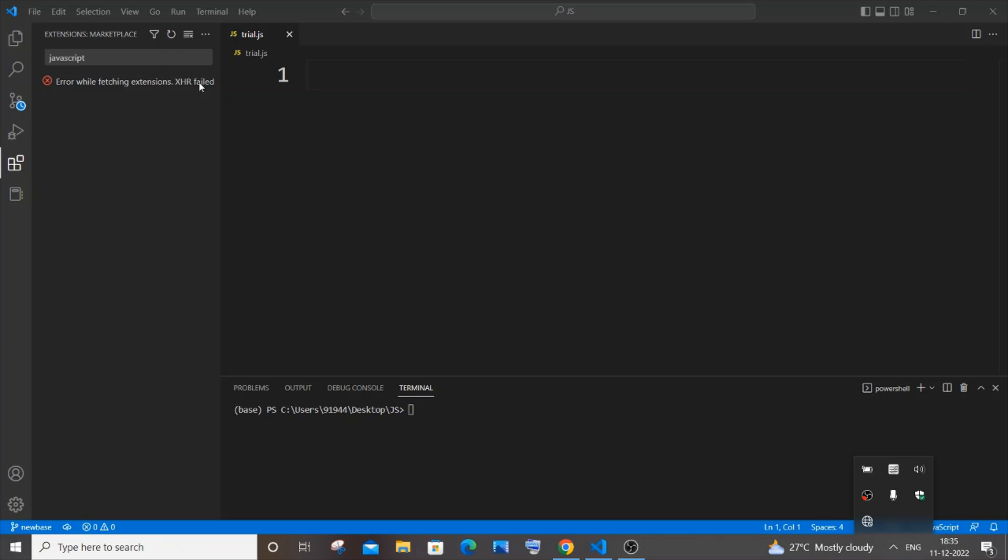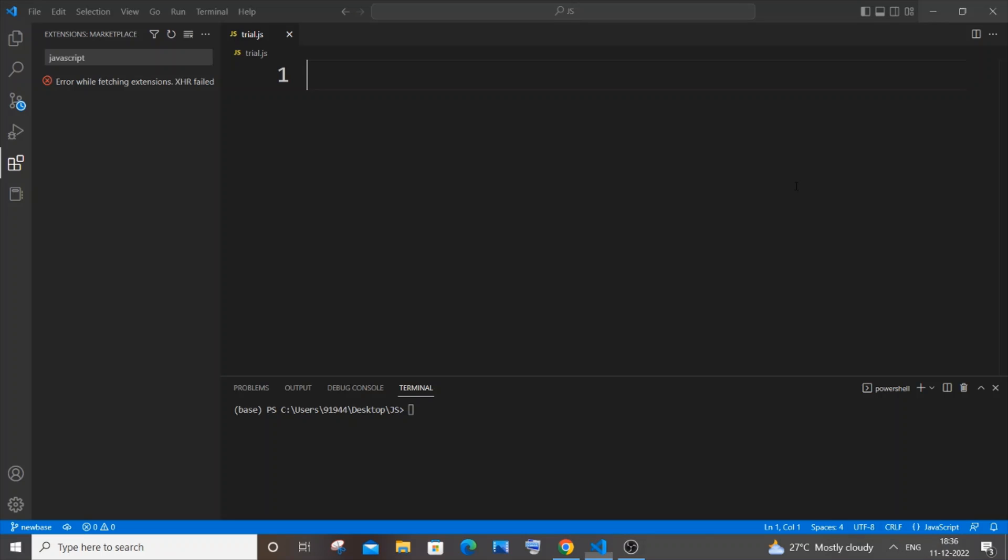So I think these are the ways that this error can be solved. So after doing all these changes, like changing the proxy settings or disabling proxy in your system and even connecting to your Wi-Fi, just close and open your Visual Studio Code. I will do that right now.